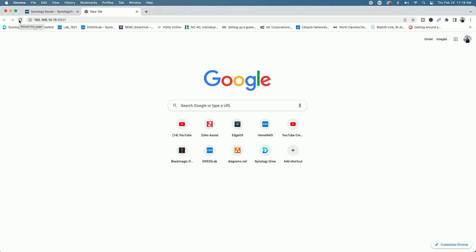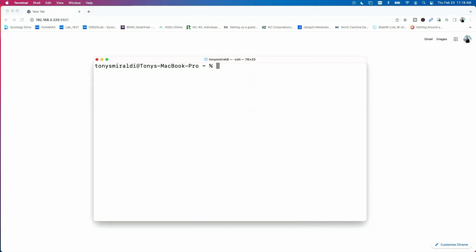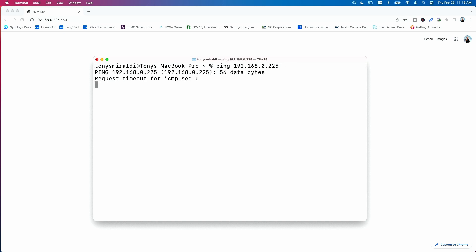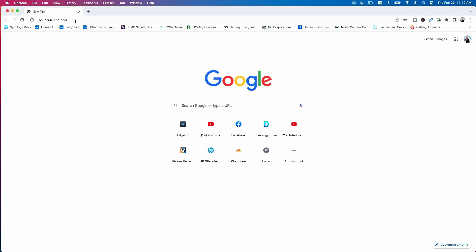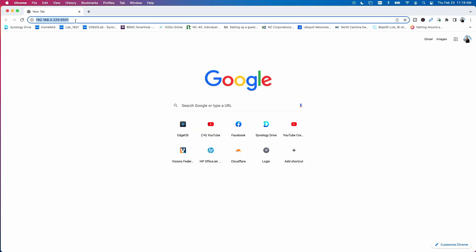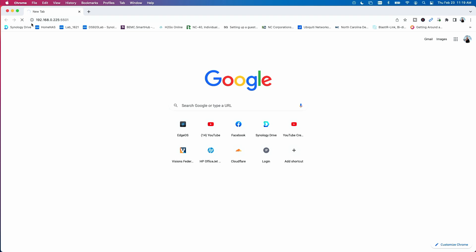Now let me do it the other way around. Switching to the laptop on the IoT network, let's bring up the ping tool and see if we can ping the Synology NAS on the primary network at 0.225. Again, you can see we can't ping in either direction. And if I try to reach the admin page of that Synology NAS on the primary network, it just loads and loads but never gets there.